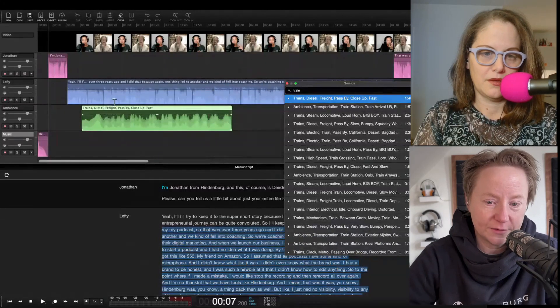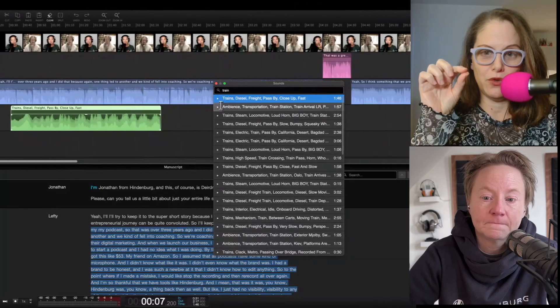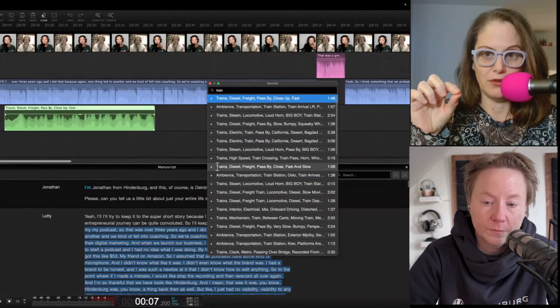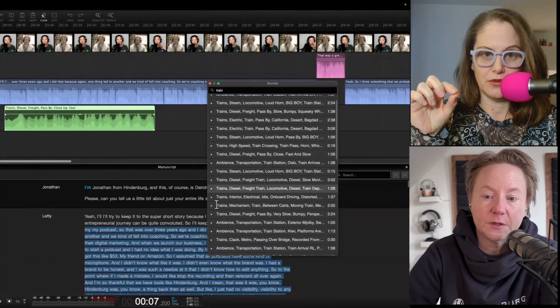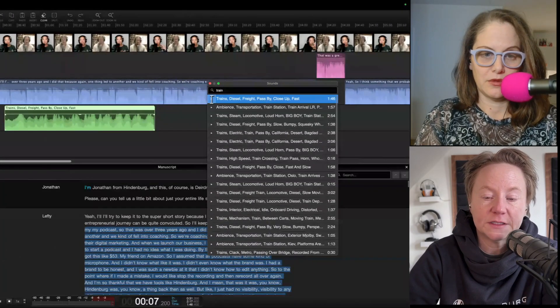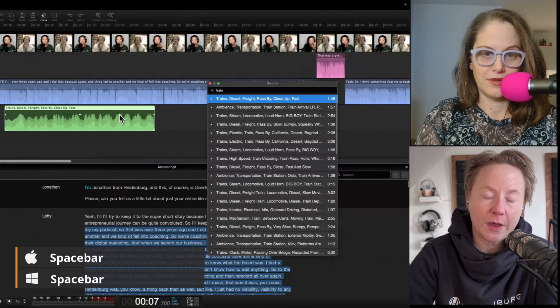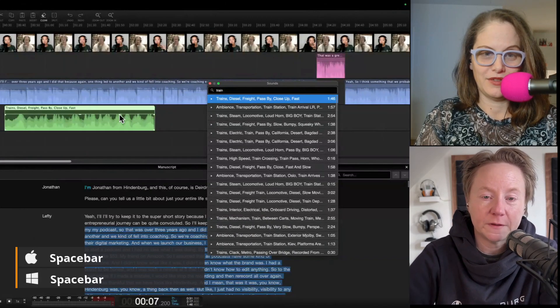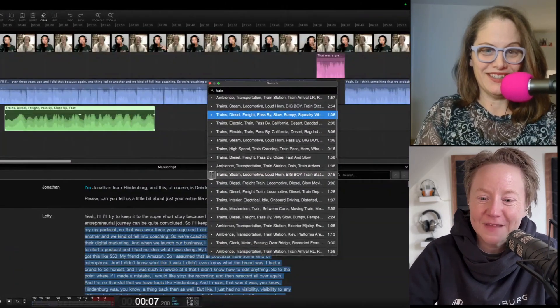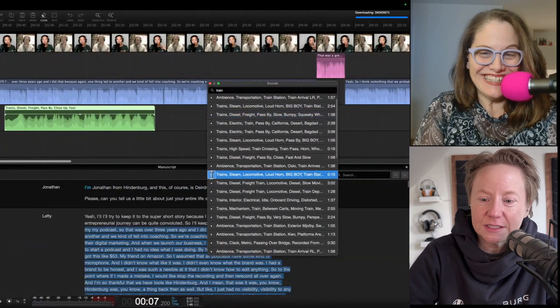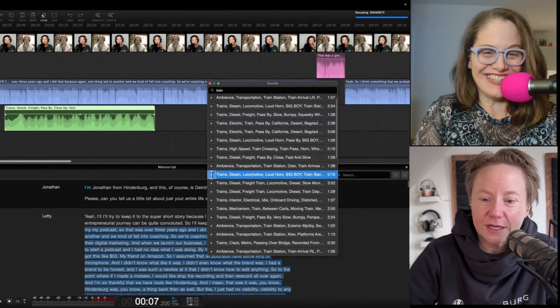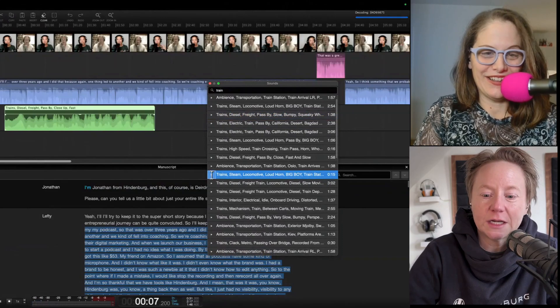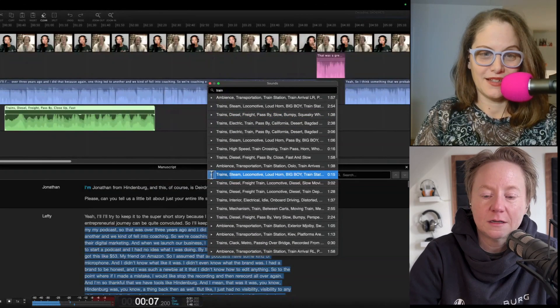Quick question, when you pull up the sound menu, can you hear the different sounds before you select one? Yep, you can go through and play all of these. There's this little play icon here and you can click through them and listen to them before you put them in the session. Let's do this diesel freight. It's going to download for a second and then there it is.